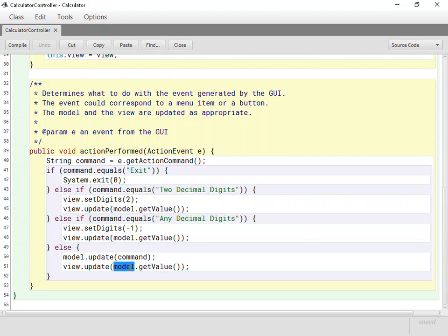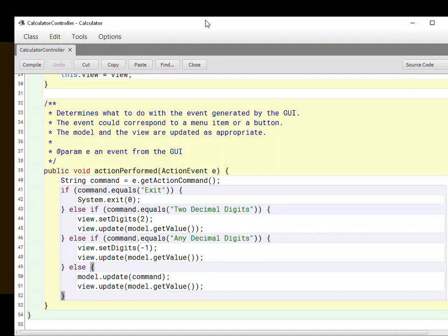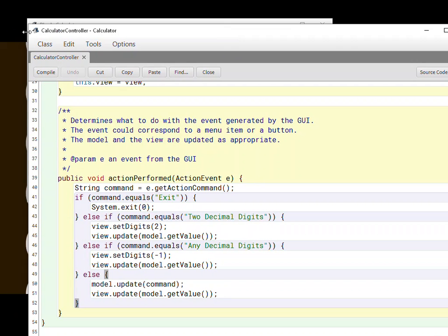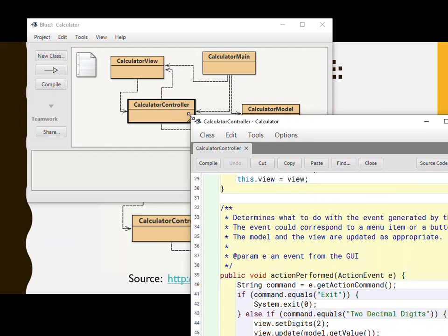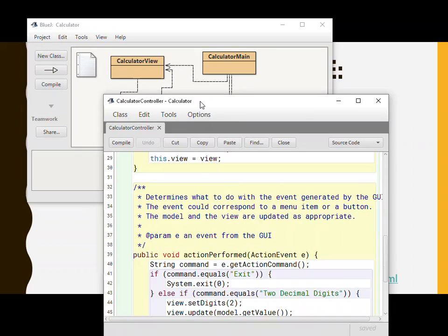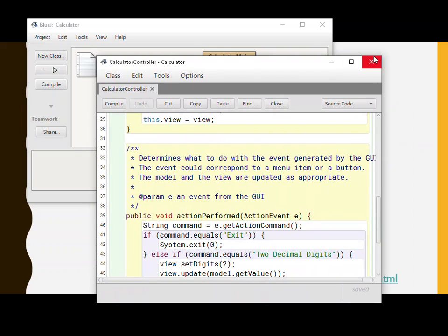So the controller here is quite in control. The view is told what to do. The model is passed along the commands, and the controller really does act as the go-between here. So that one's an interesting one.